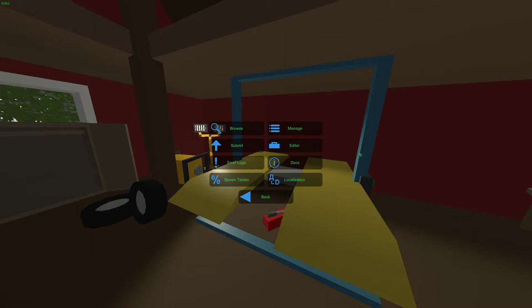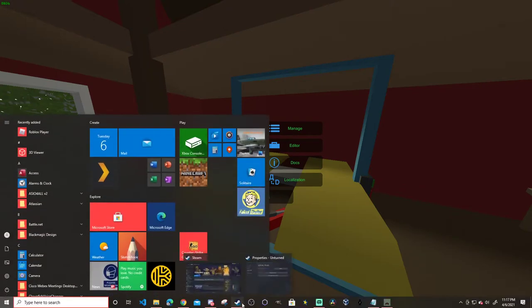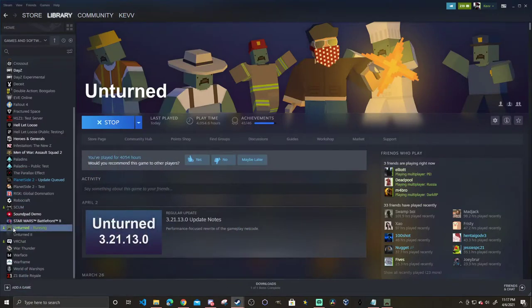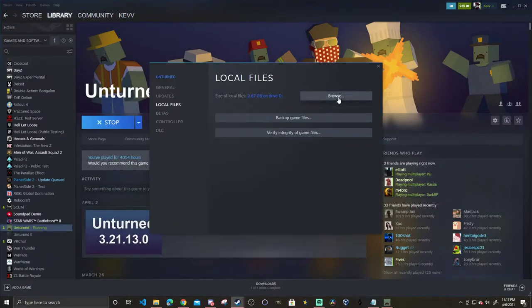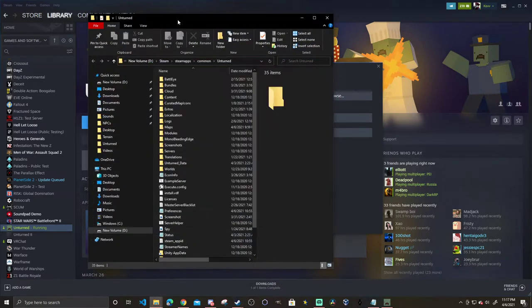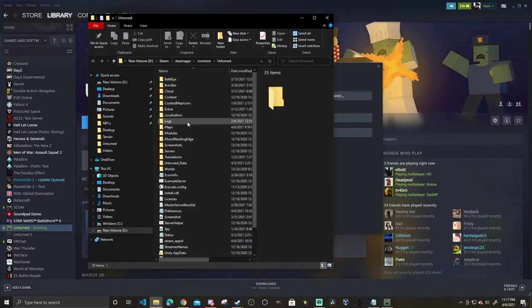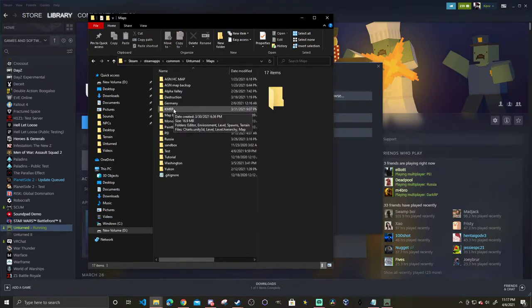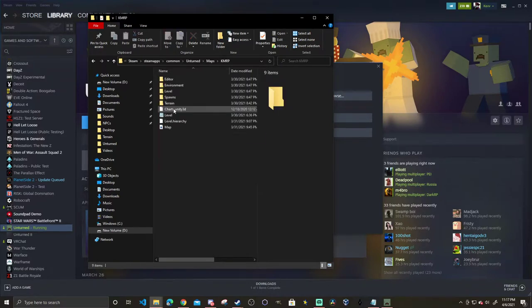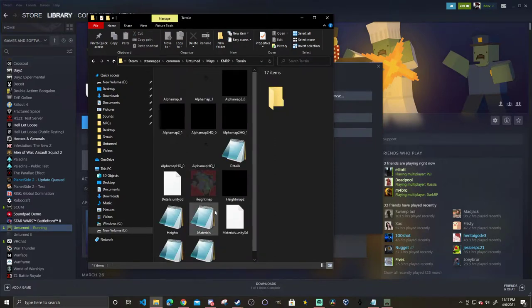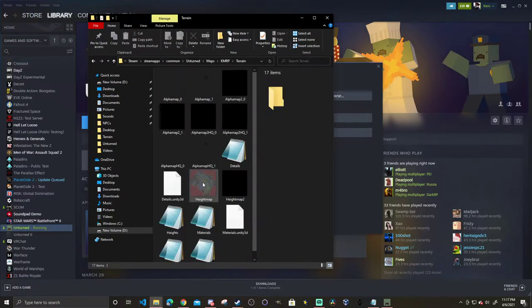Now we can check this out if we go to Steam and click on browse local files for Unturned. Go to maps - most maps have a height map, some don't - but let's go to a map that I've made in the past and go to terrain.